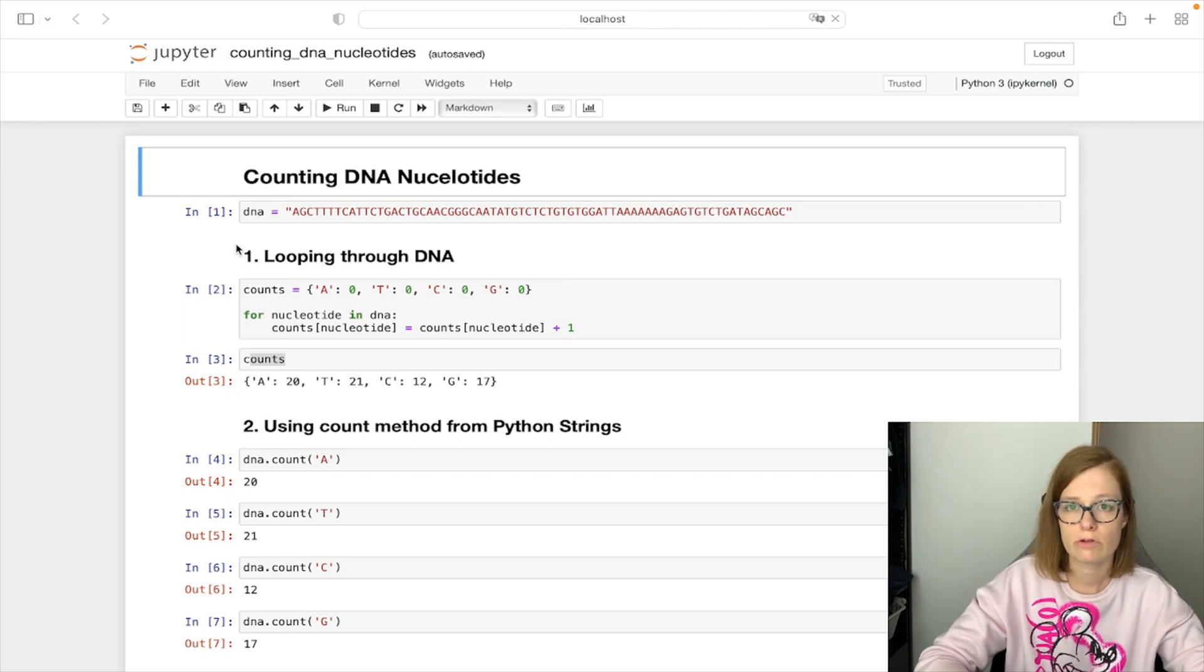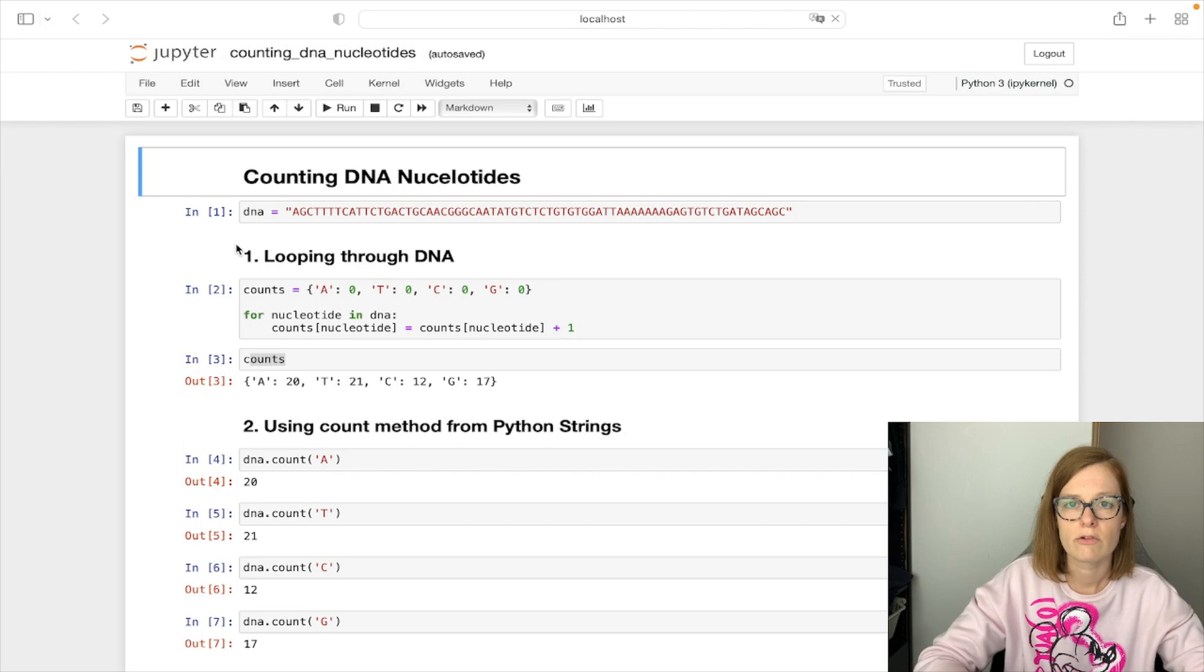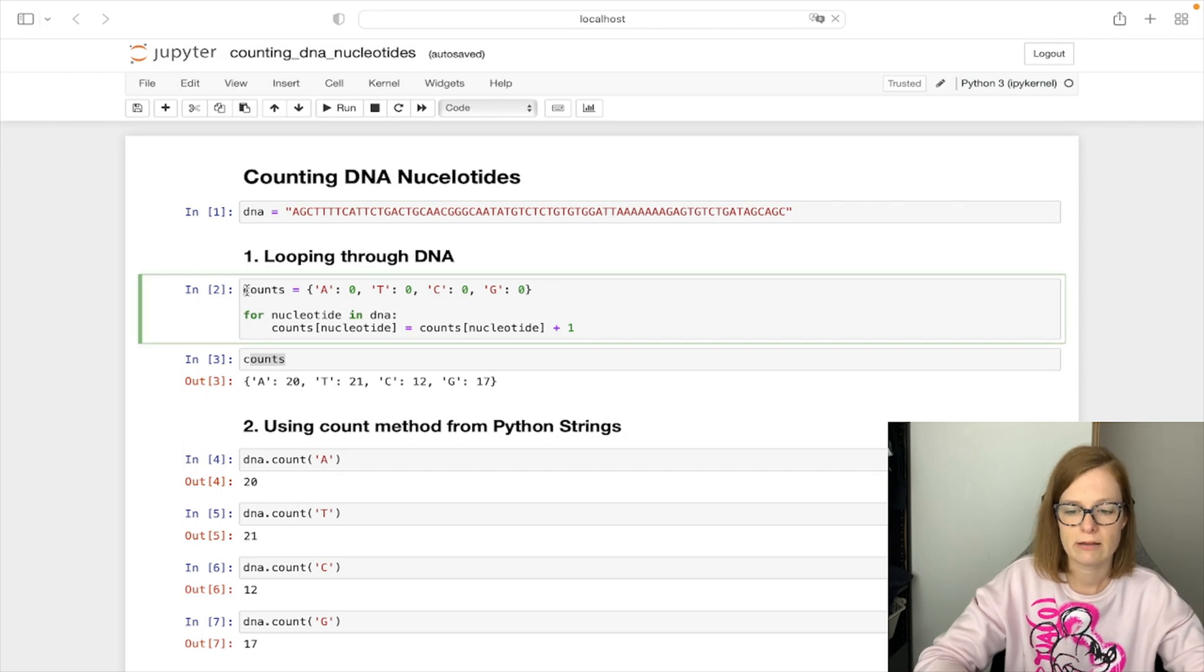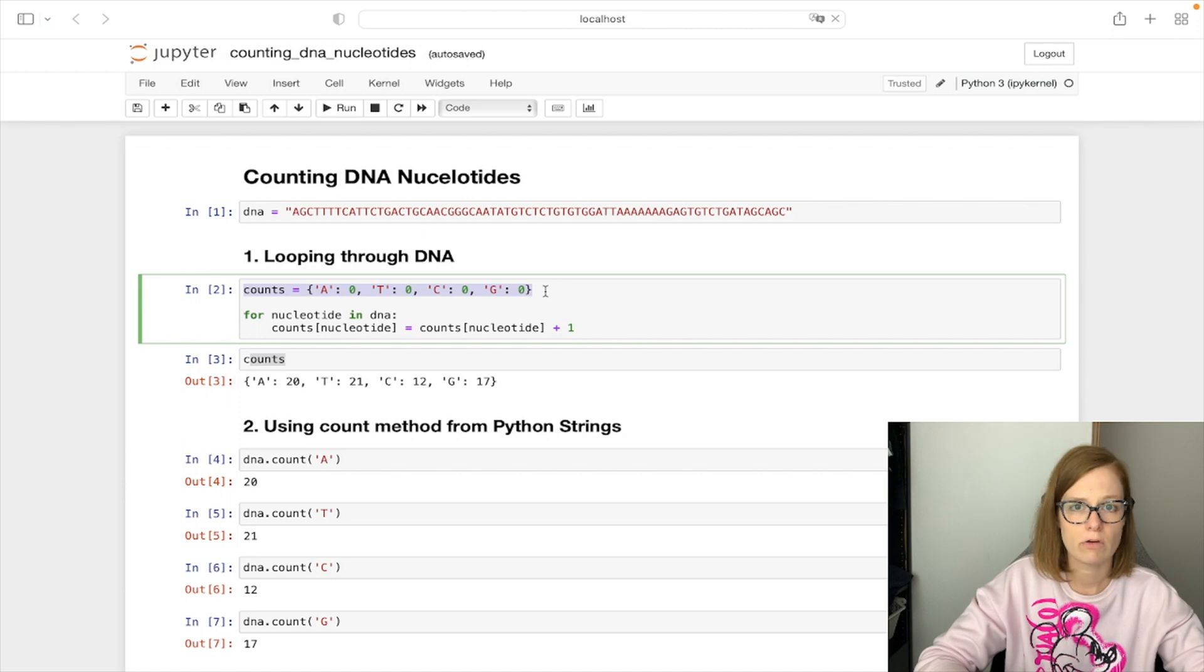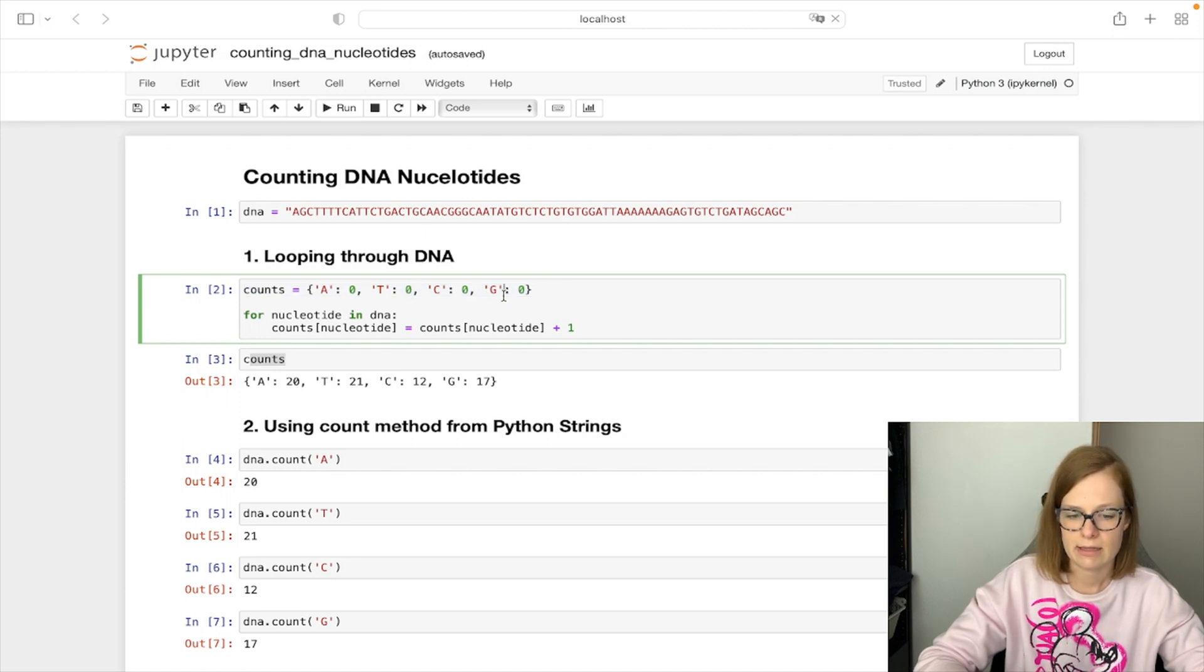First solution is looping through the DNA manually. For these purposes we create a dictionary of counts where we keep track of count of each nucleotide. At the beginning we set the count of each nucleotide to zero.